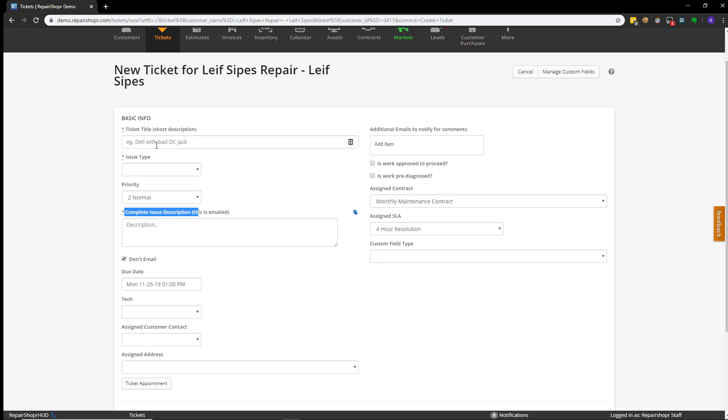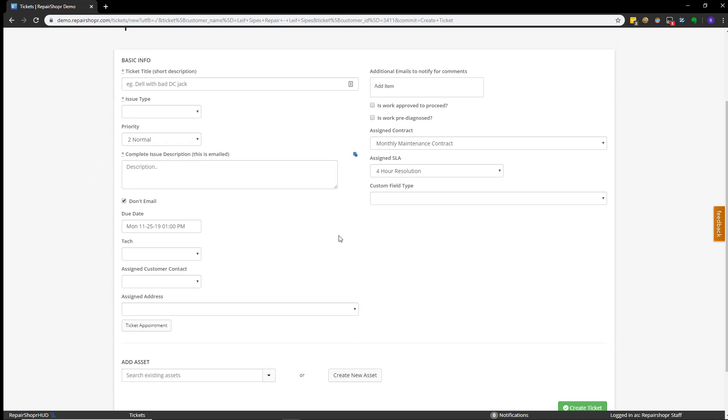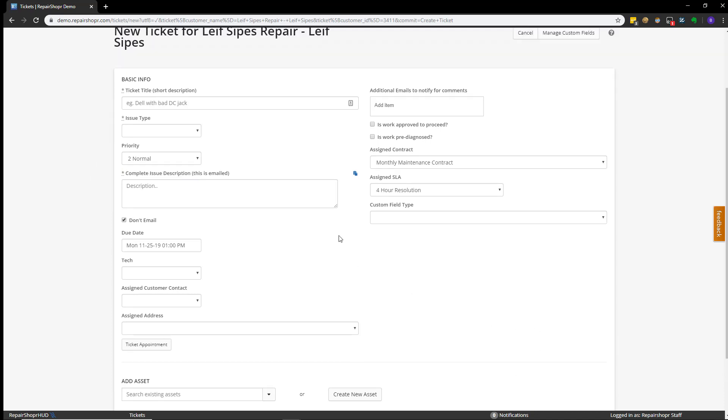So, you enter in those three things. You could then, from there, just hit create ticket, but in the interest of this tutorial, I'll quickly cover the other things on this screen.